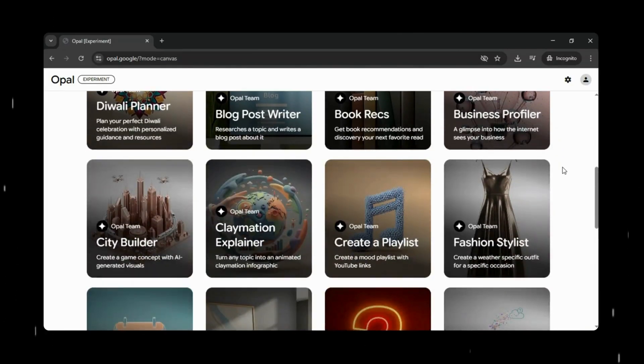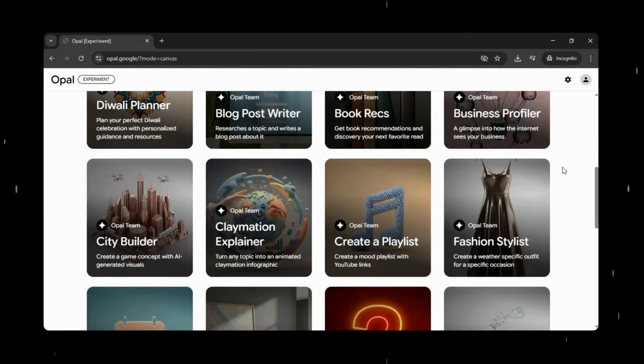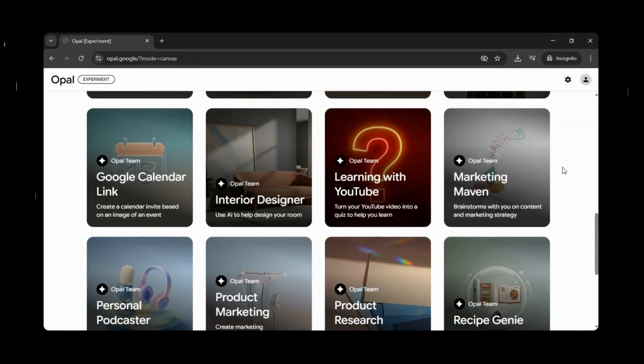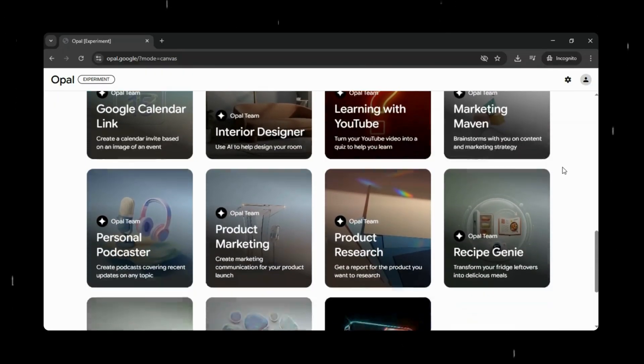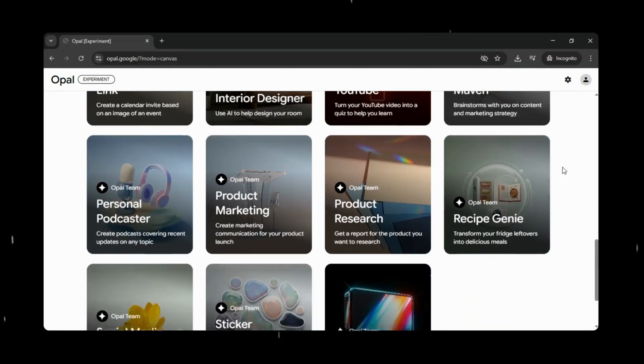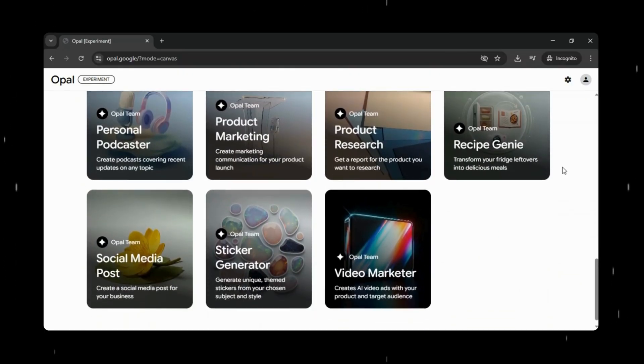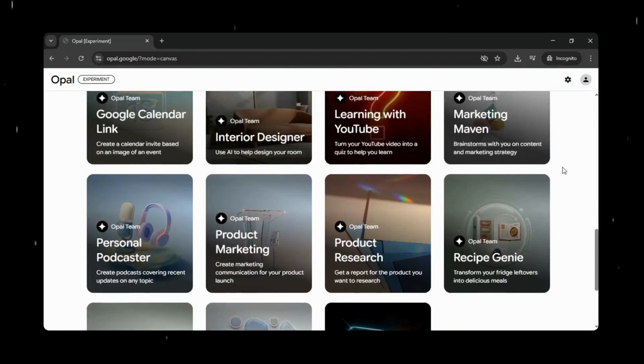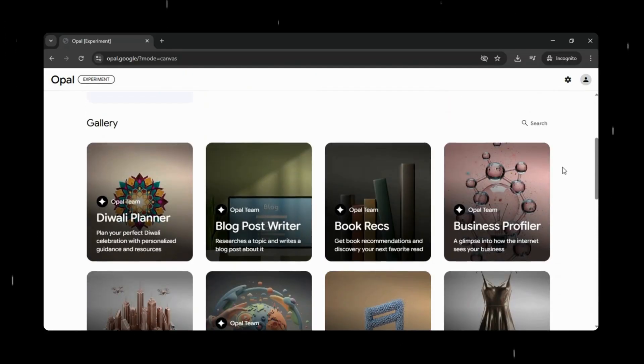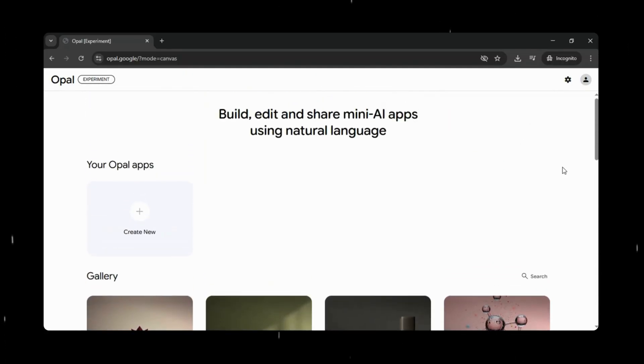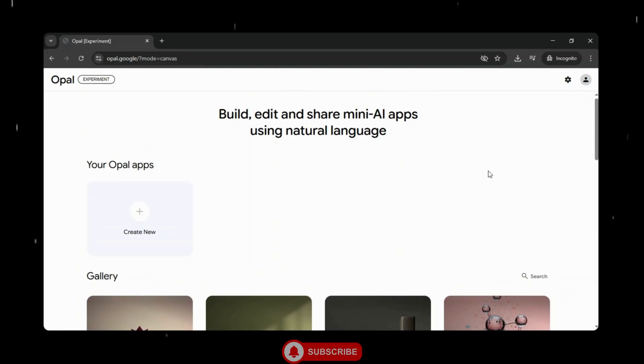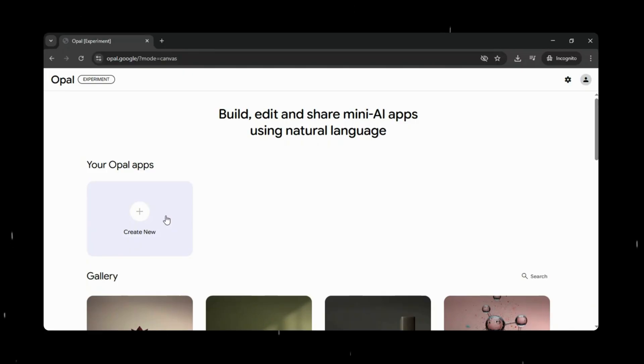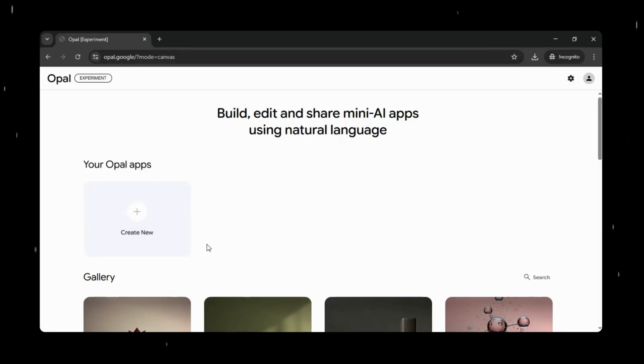Whether you're experimenting, learning, or building something practical, Opal gives you a smooth starting point, while still letting you shape the final app exactly the way you want, without limiting your creativity. All the tool links are available in the description of this video. But before we continue, if you're new here, don't forget to hit that subscribe button for more tutorials on AI, no-code, and app building. All right, let's dive into the demo and see Google Opal in action.